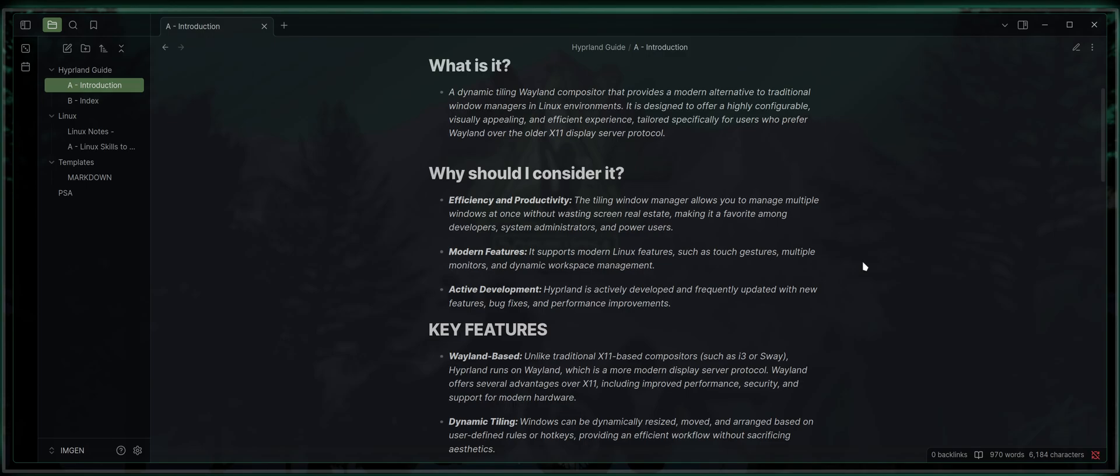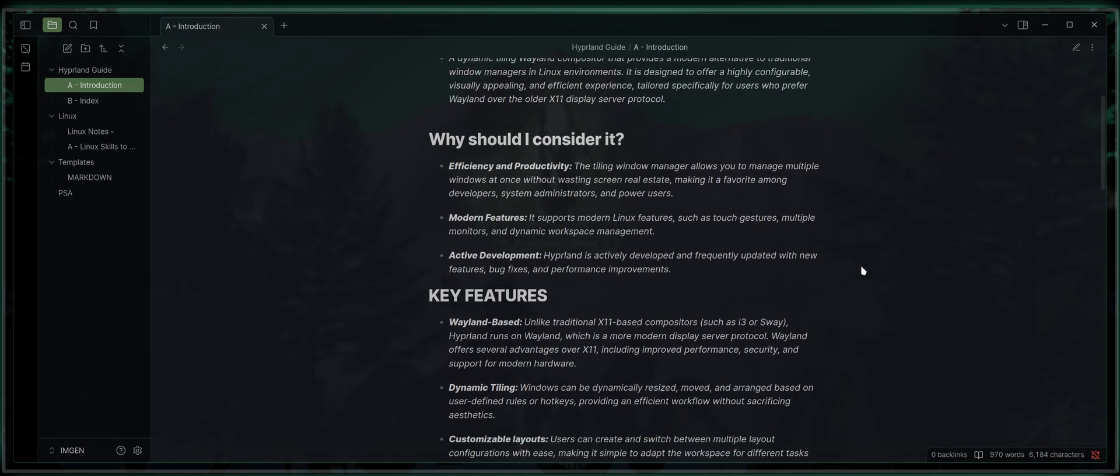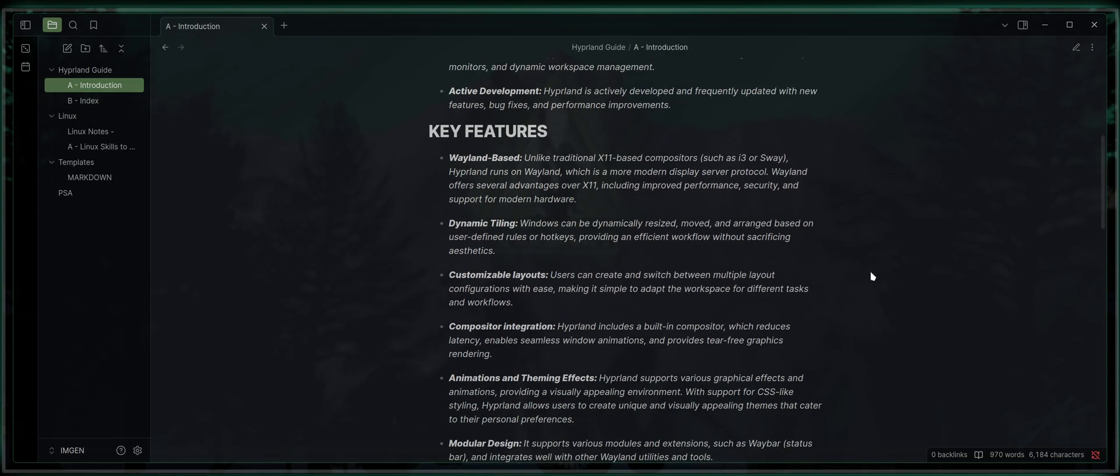It's under active development, meaning that it's developed and frequently updated with new features, bug fixes, and performance improvements. It's got key features such as being Wayland-based. Unlike traditional X11-based compositors such as i3 or Sway, Hyperland runs on Wayland, which is a more modern display server protocol. Wayland offers several advantages over X11, including improved performance, security, and support for modern hardware.